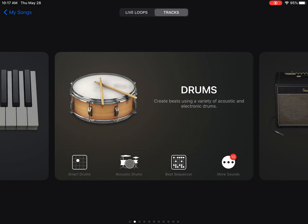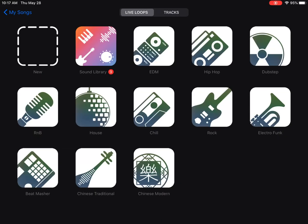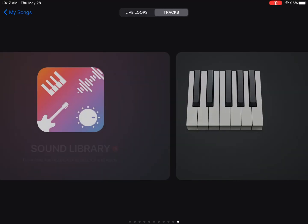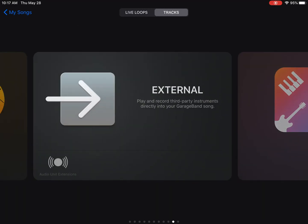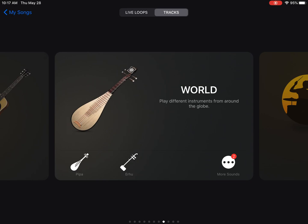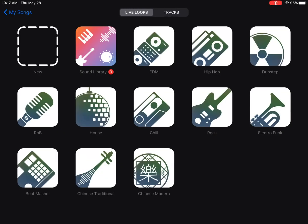For today's project, you need to be in live loops. So right now you can see at the top that tracks is highlighted. Let's click that over to live loops. So your screen should look like this one. So again, if you see a bunch of instruments, you're on the wrong menu. Click at the top to live loops, and this is what you want to see.